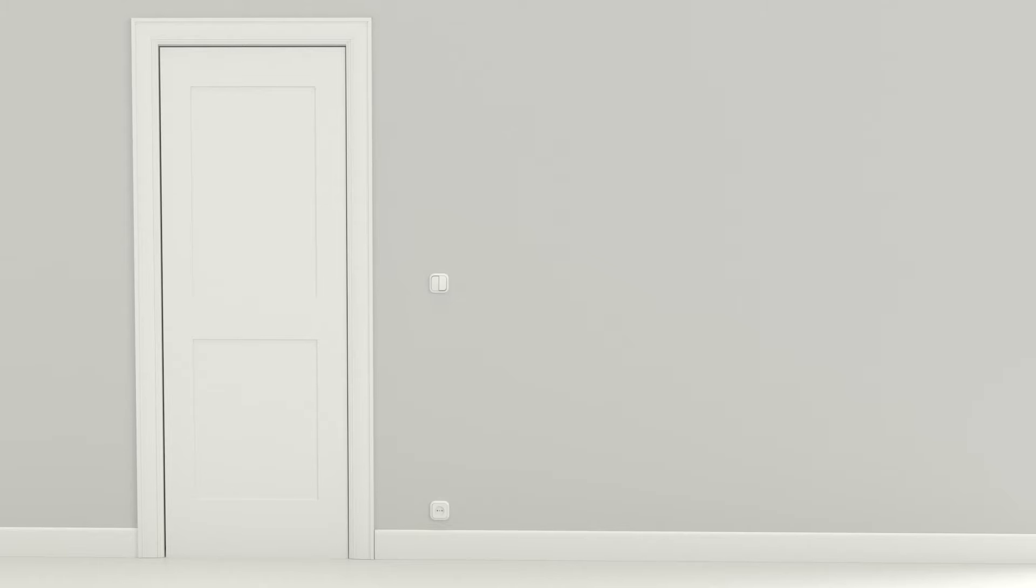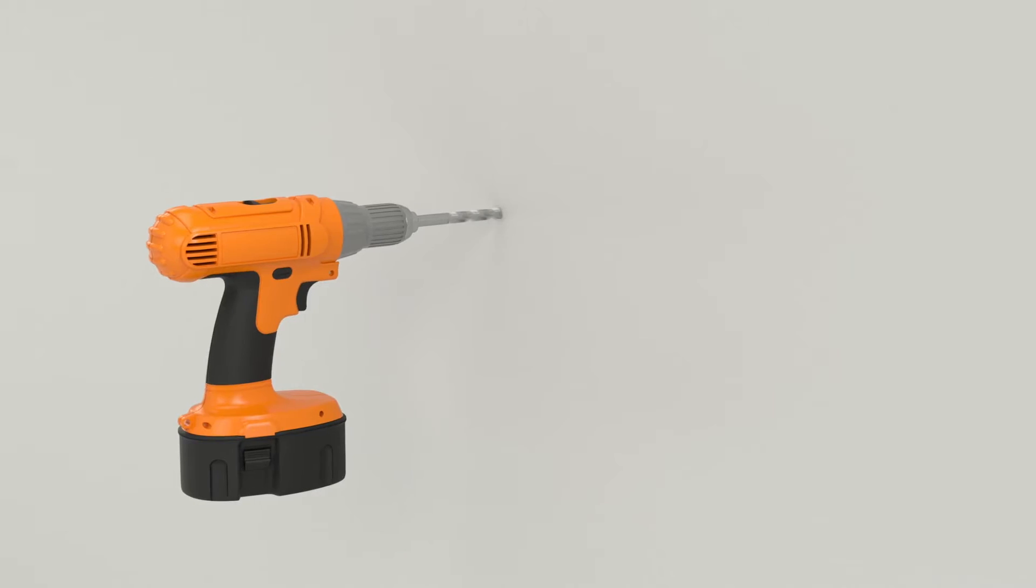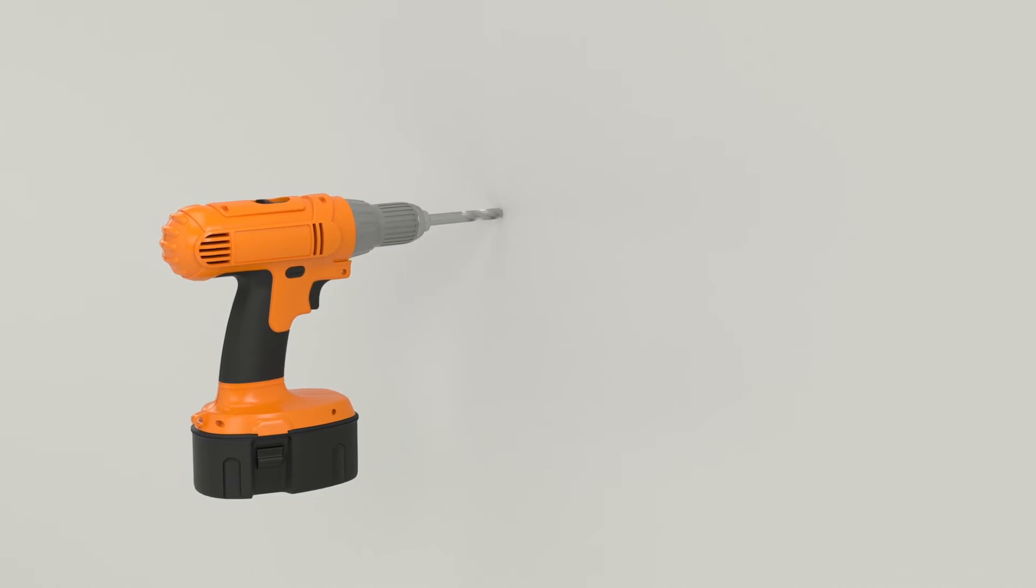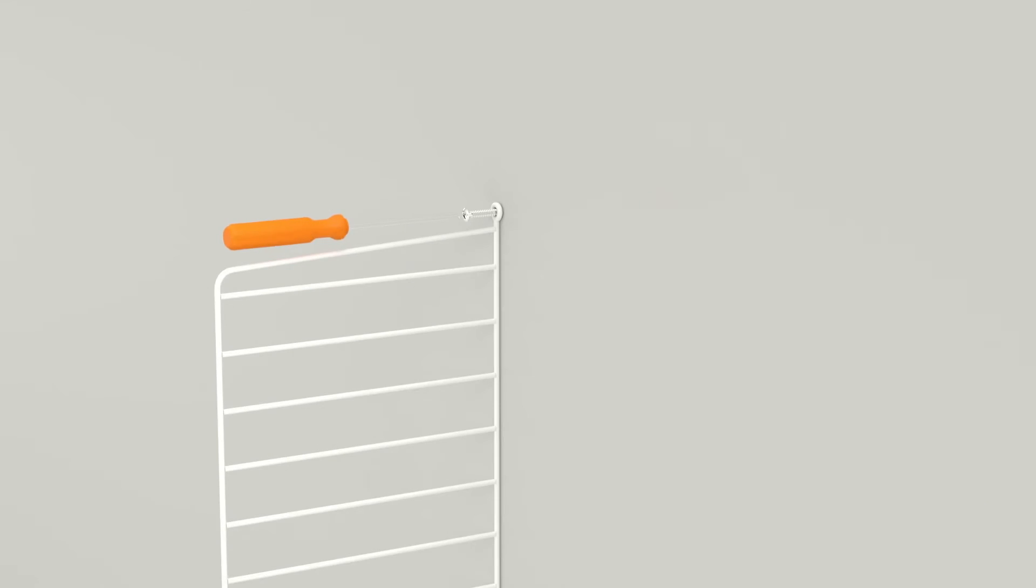For a successful installation, make sure the shelf is properly attached to the wall. First, find out what kind of wall you are mounting your shelf onto. If the wall is made of plaster, concrete, or brick, drill a 6mm or ¼ inch hole and insert the plugs provided, then fasten with the screws.